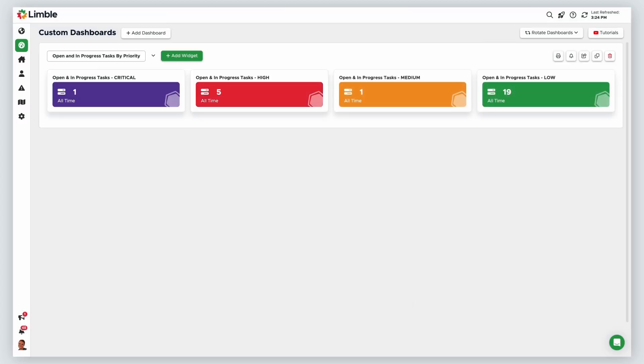Now I can clearly see which of my open and in progress tasks are higher priority and manage my work from there.